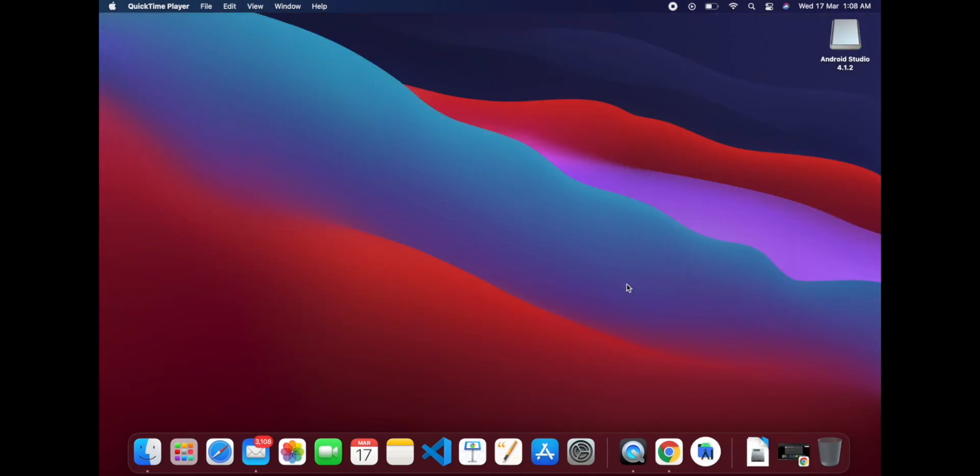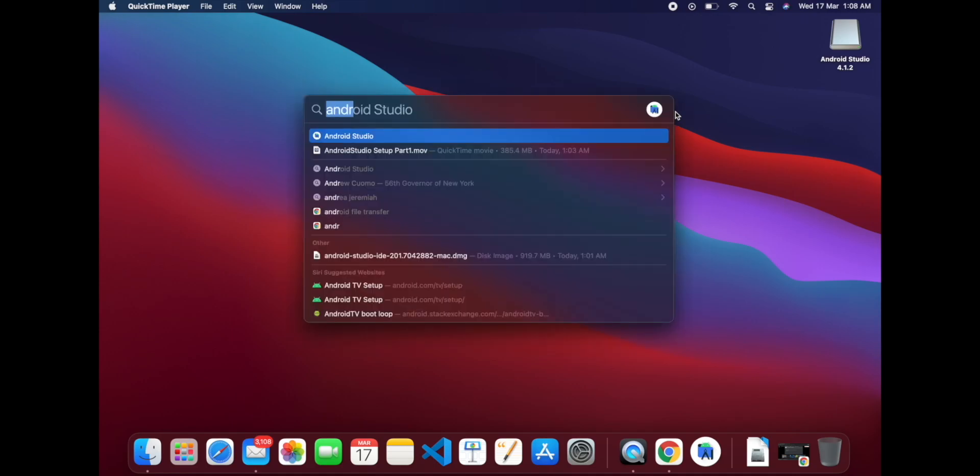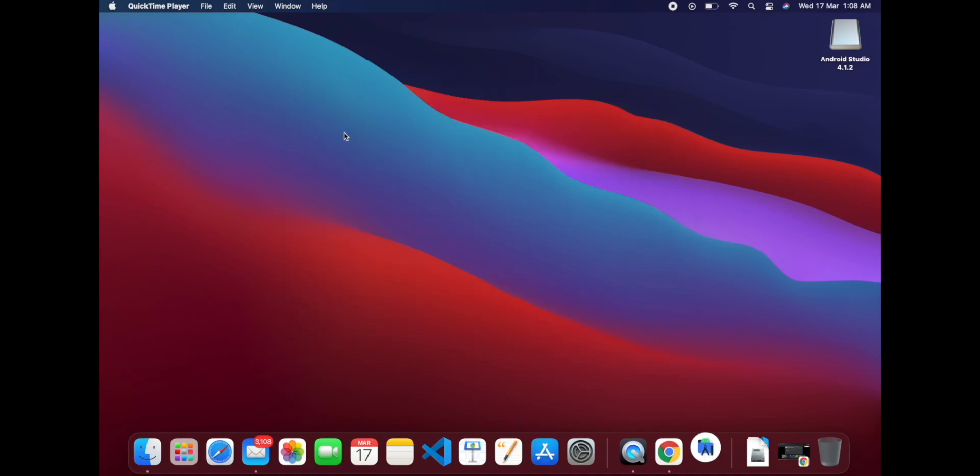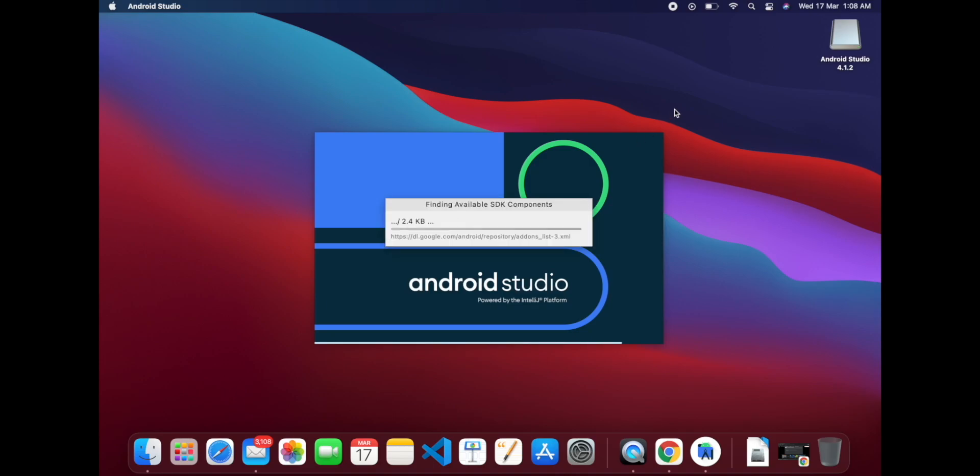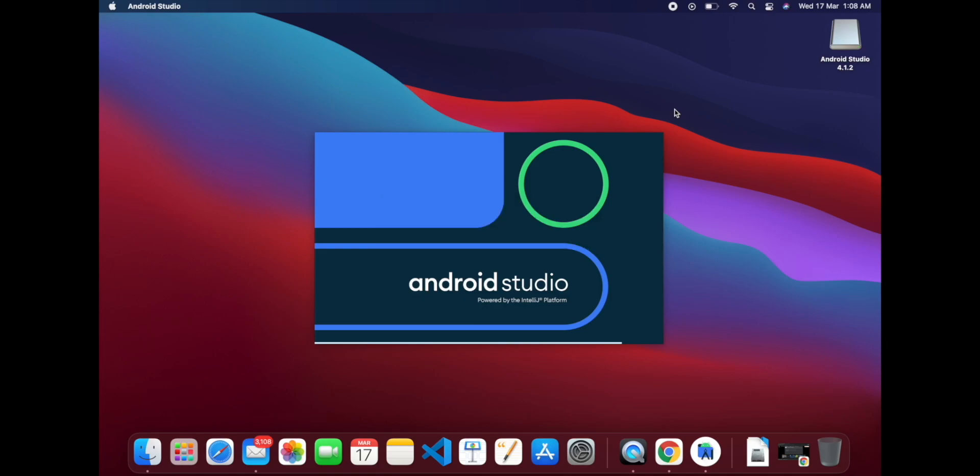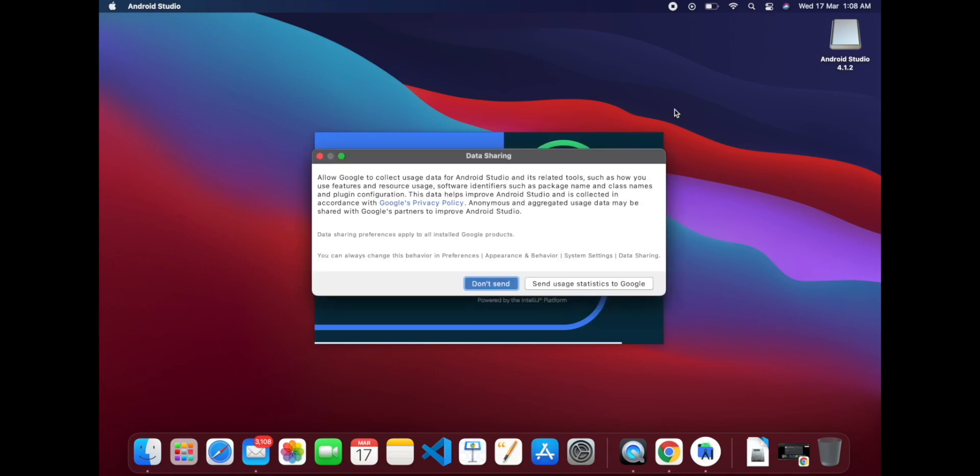Android Studio is installed on my system, so let's open Android Studio. This is the first time it is opening.